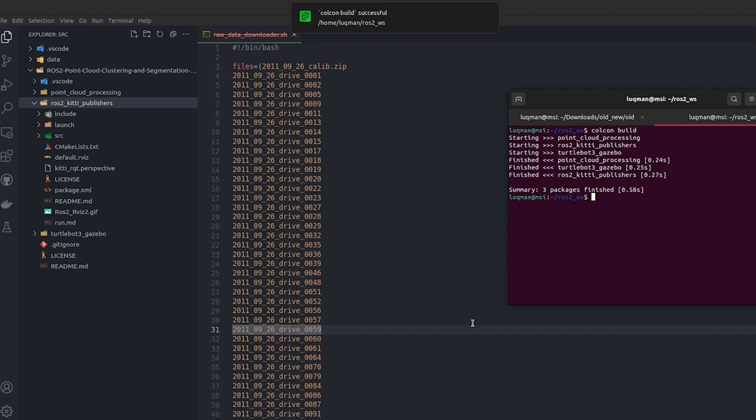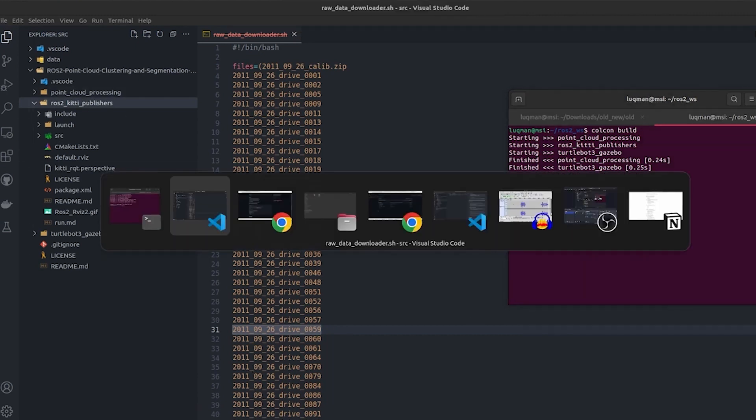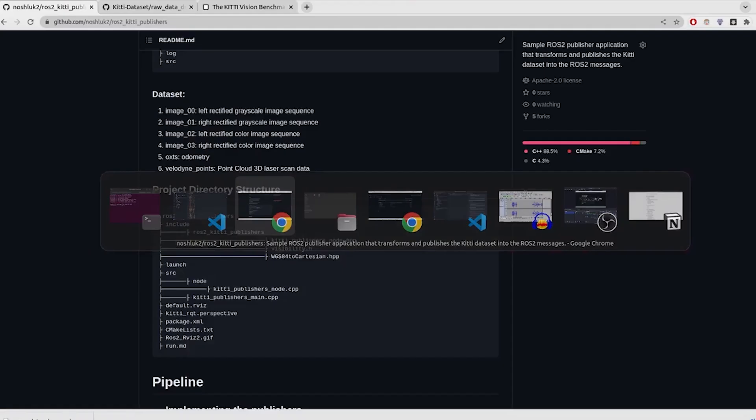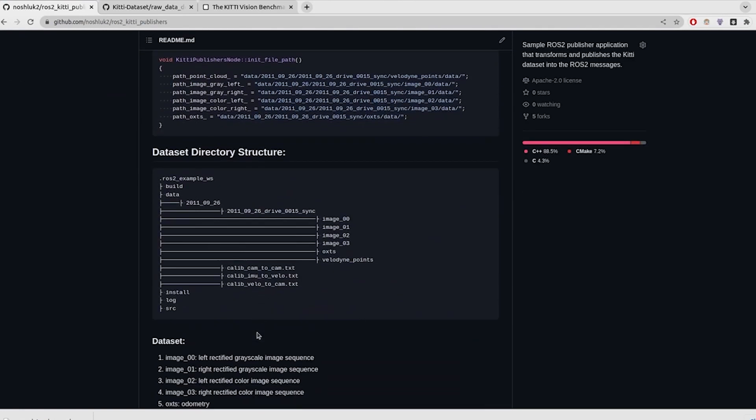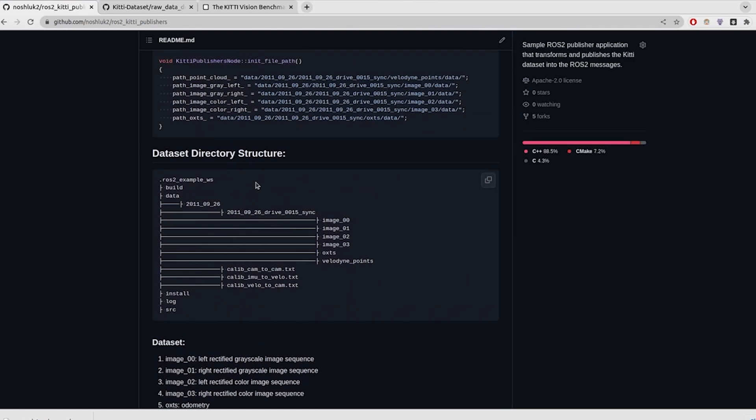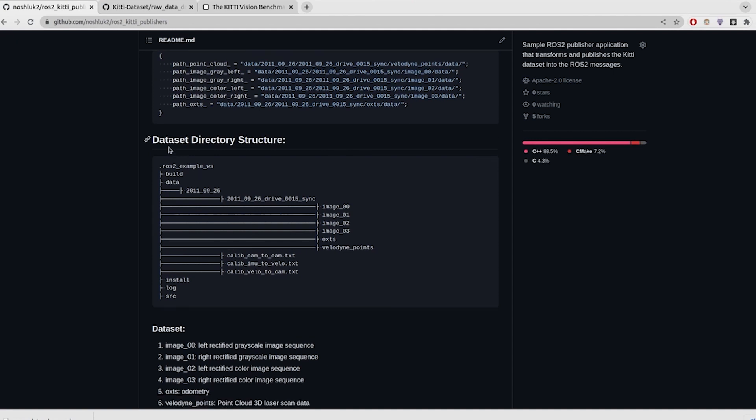Here it is built in the ros2_kitti_publisher. If we take a look into the repository, this repository has a great explanation about the things that it is containing. You can see it is telling us the dataset directory structure, the way it is built, the build folder, install folder, and the source folder which is our ROS2 workspace area.